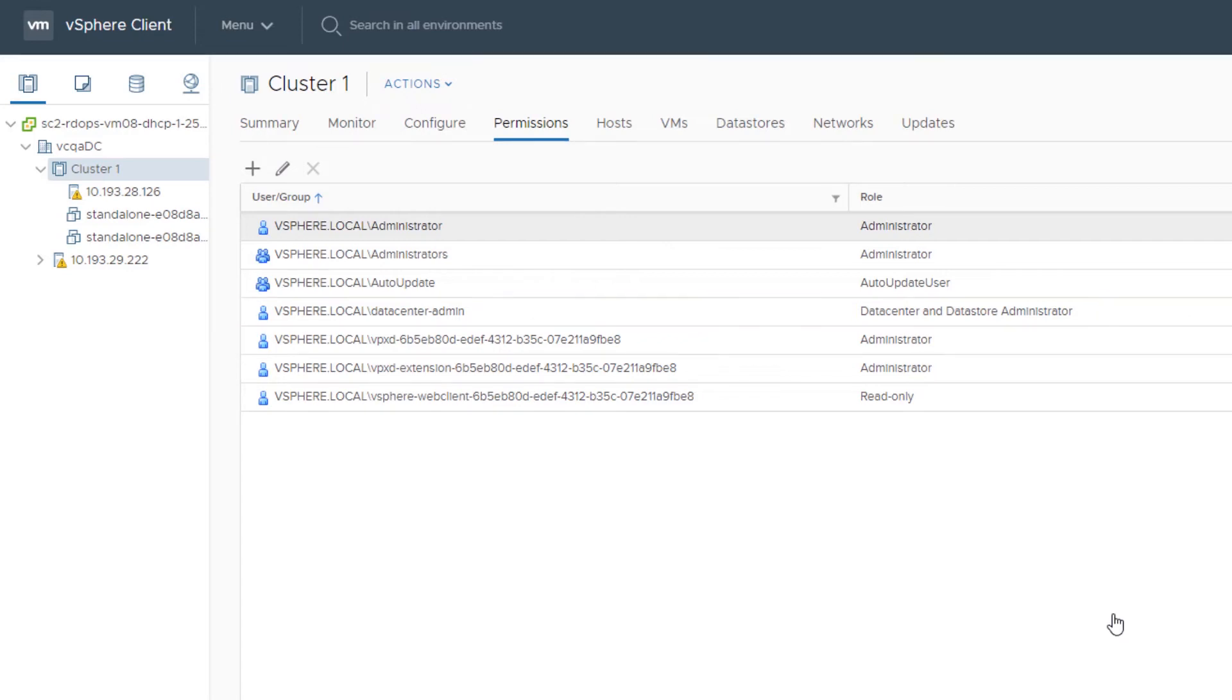In addition to assigning permissions to individual objects, you can assign global permissions. Global permissions let you give a user or group privileges for all objects in all inventory hierarchies in your vSphere environment.